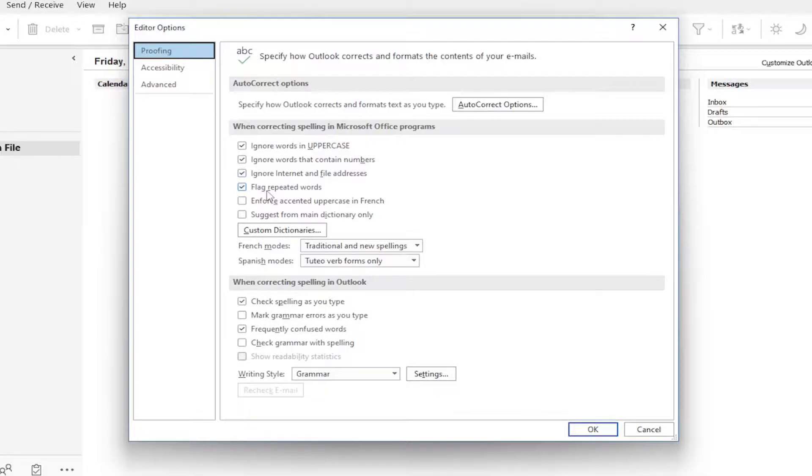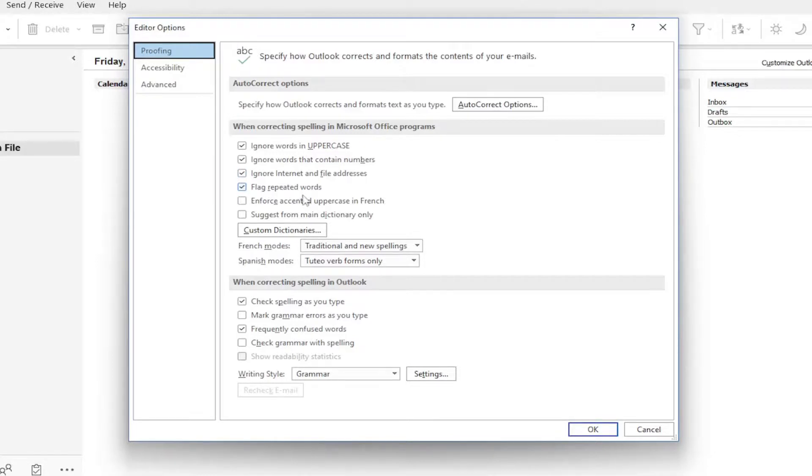And if there are repeated words, they are set to be detected. So the first three are set to ignore and then only flag repeated words.